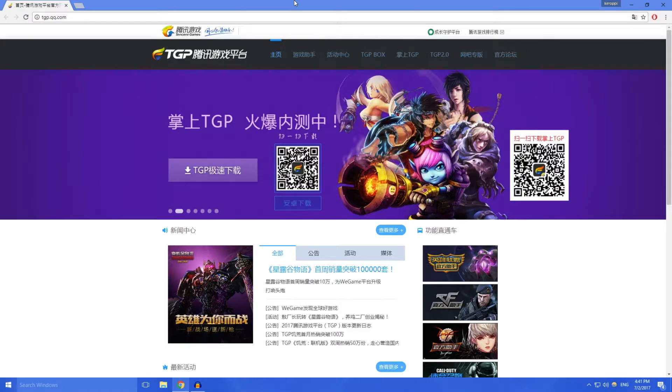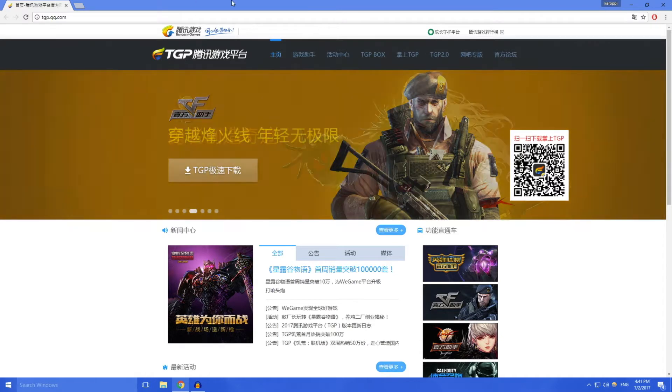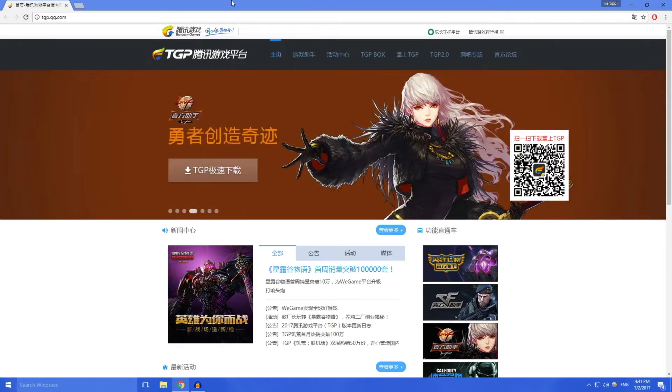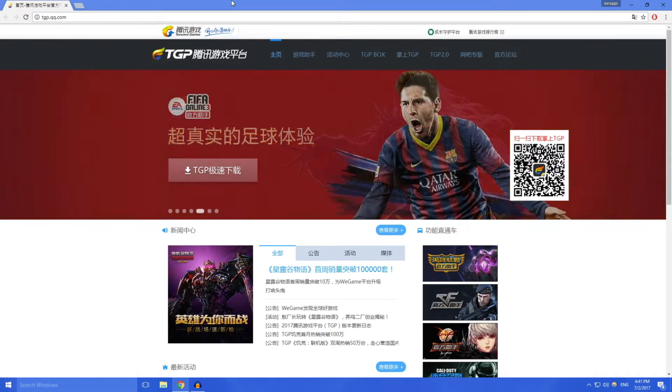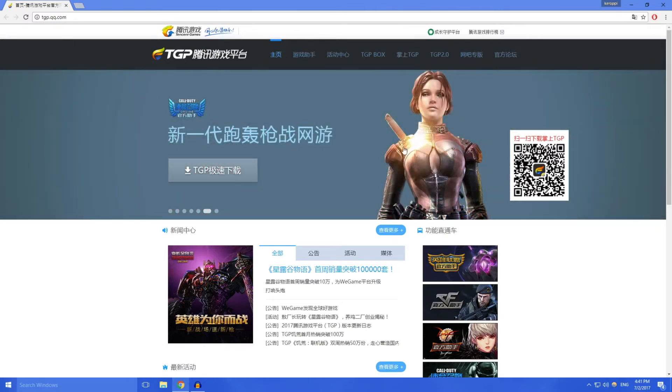Hello everyone, so today I'm going to be teaching you how to use TGP, which is the Tencent Blade and Soul ping booster reducer. What you want to do is go to tgp.qq.com, it'll come up with this page.